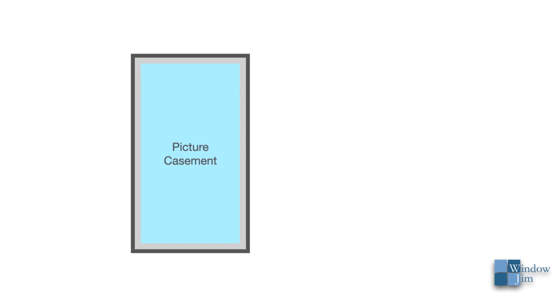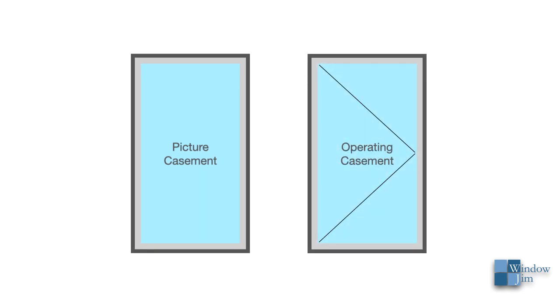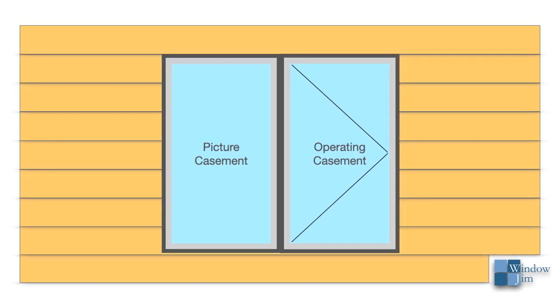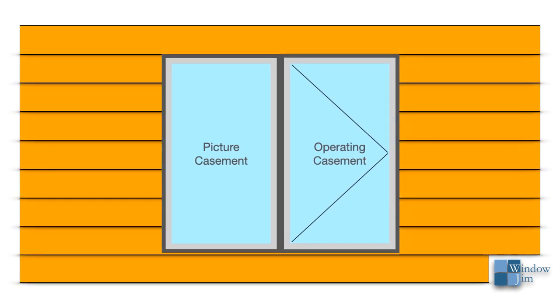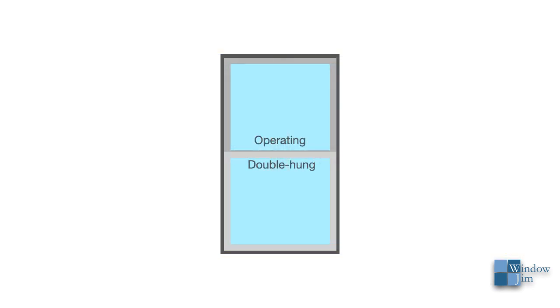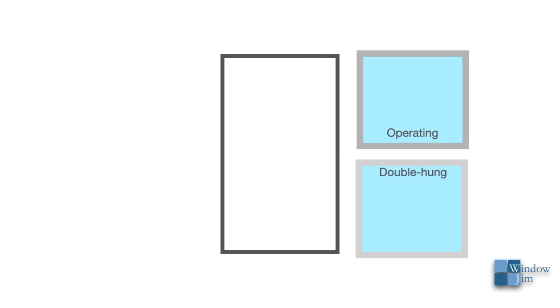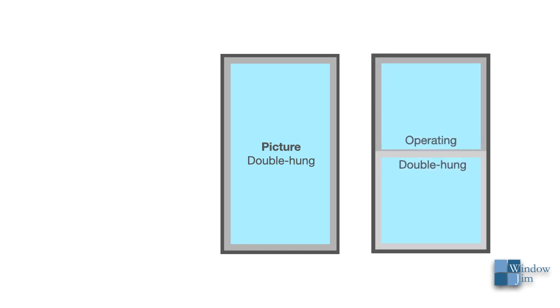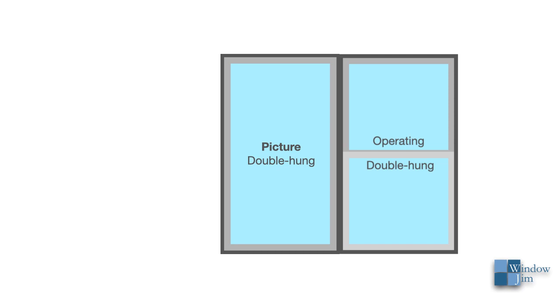Say this is a picture casement window, and let's place an operating casement next to it. These windows are basically identical in both appearance and in construction. The only difference is that the picture casement has no hinge and lock hardware, and doesn't open. This can be a good choice for mulling together. Picture double hungs are a bit different in that the picture version doesn't as closely match the operating version. In this case, a picture uses a single, taller sash in the same operator frame, with a couple of minor component changes. This simplifies the unit and removes the obstruction of the check rail.